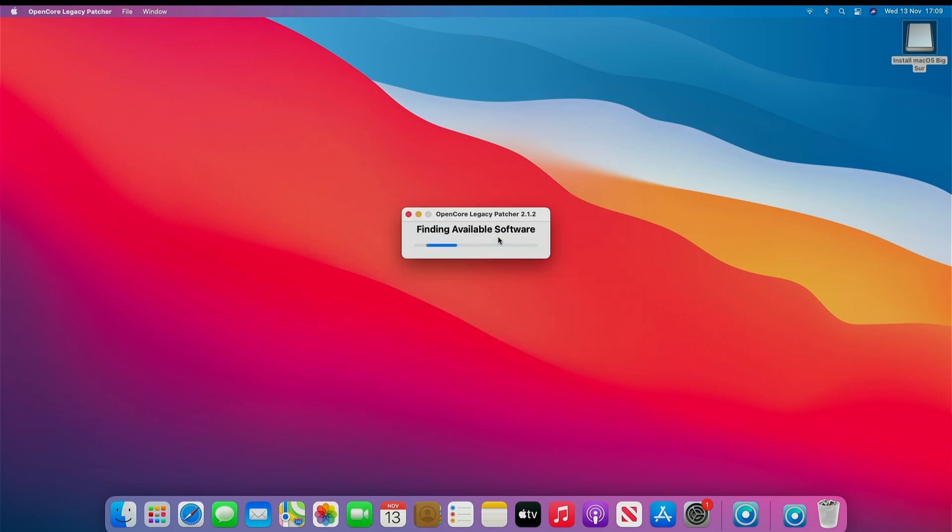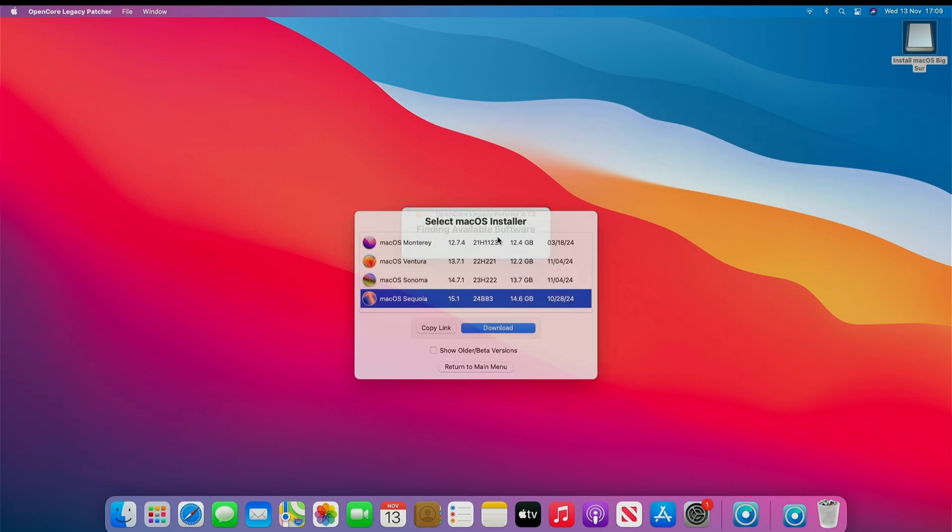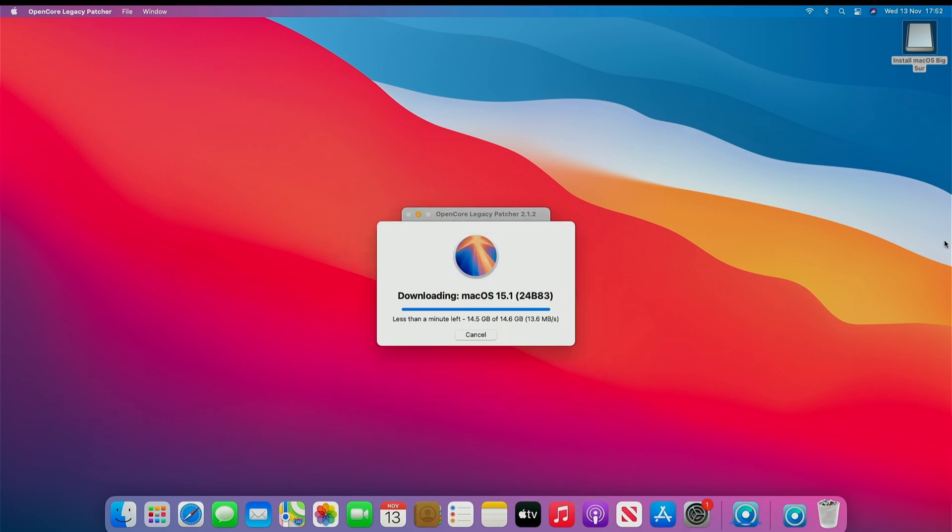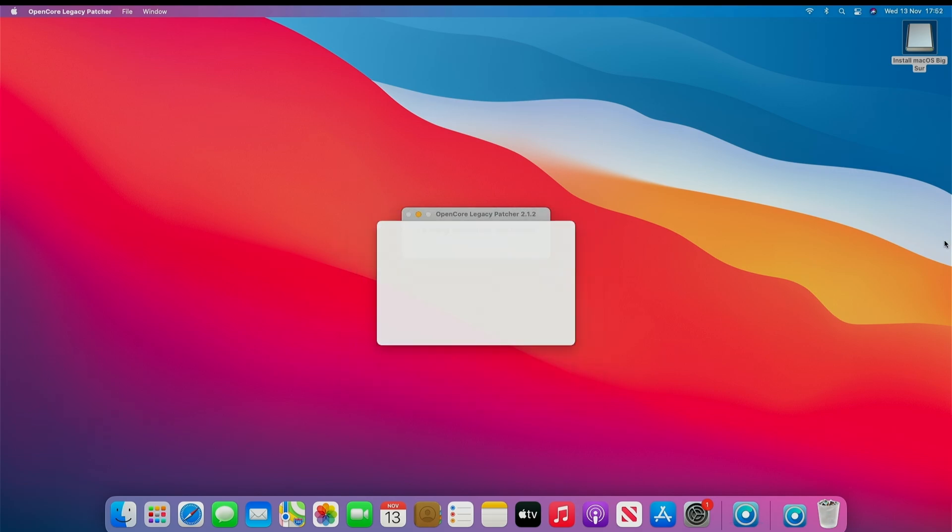Download Mac Installer. It will find the available software. You want to click Sequoia. Click Download. Once this is downloaded, it's going to verify the Mac OS Installer. Again, this may take some time.